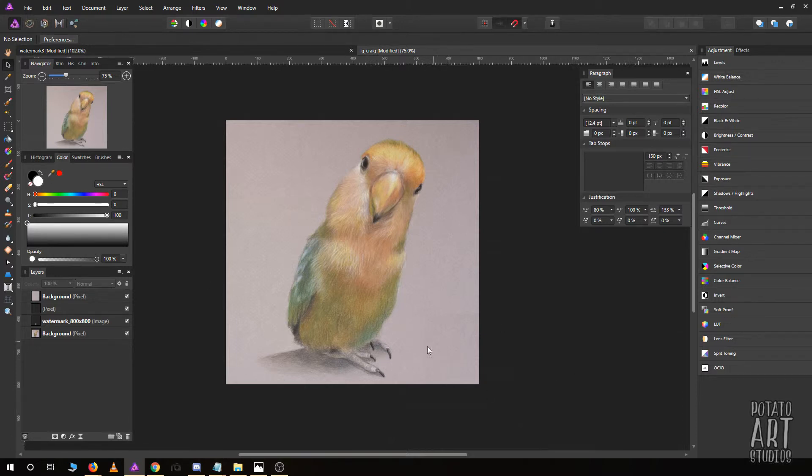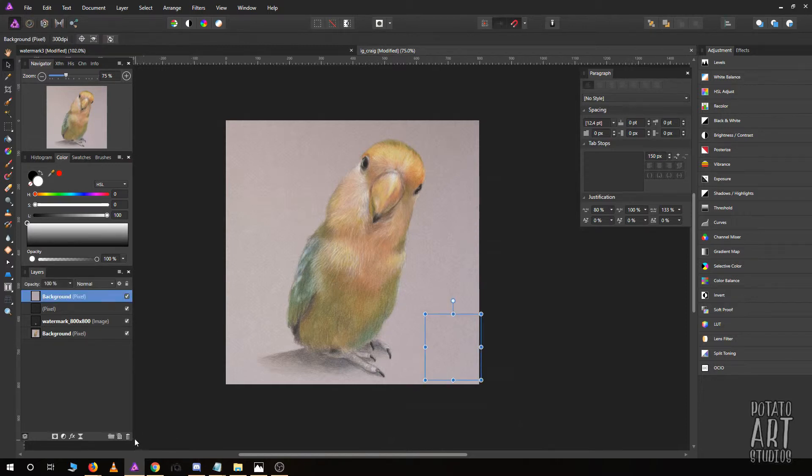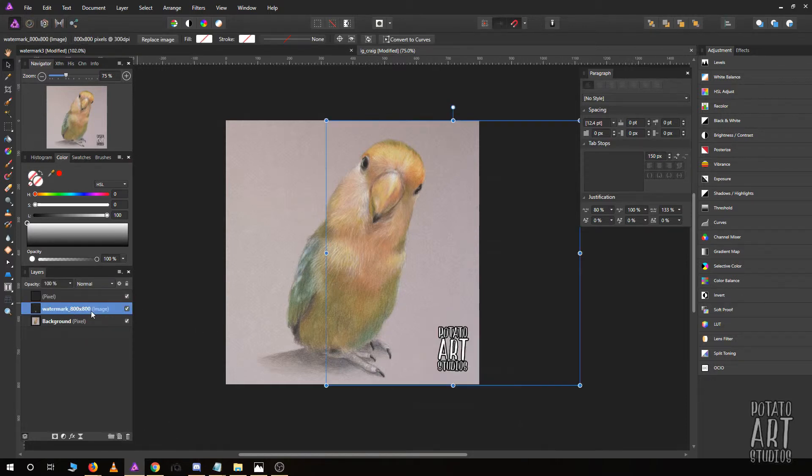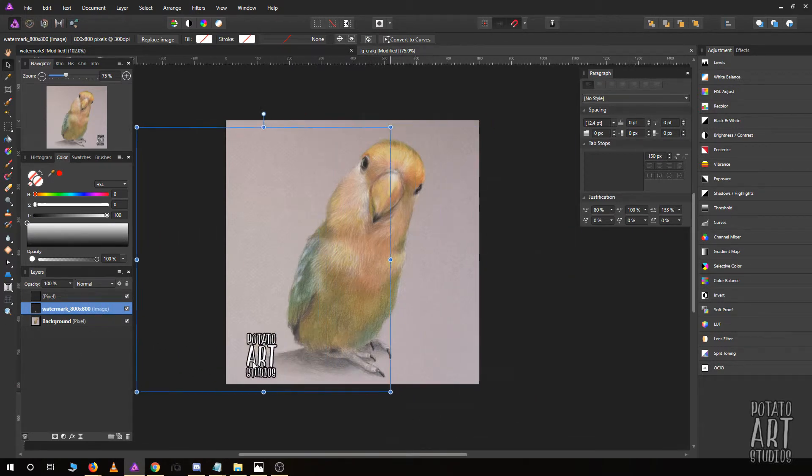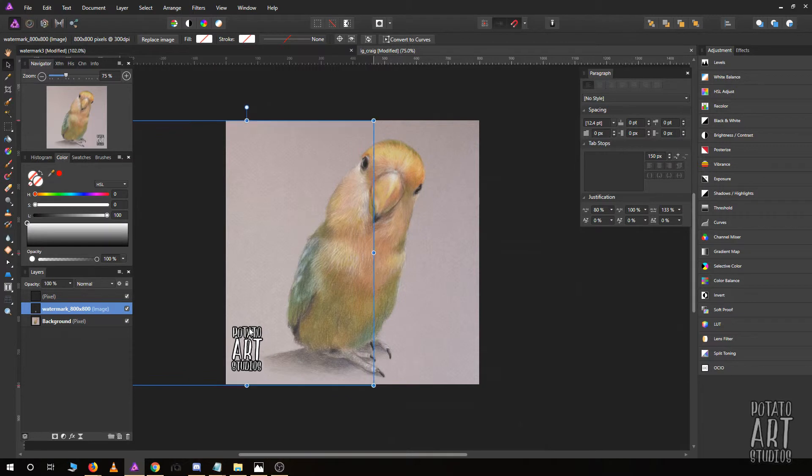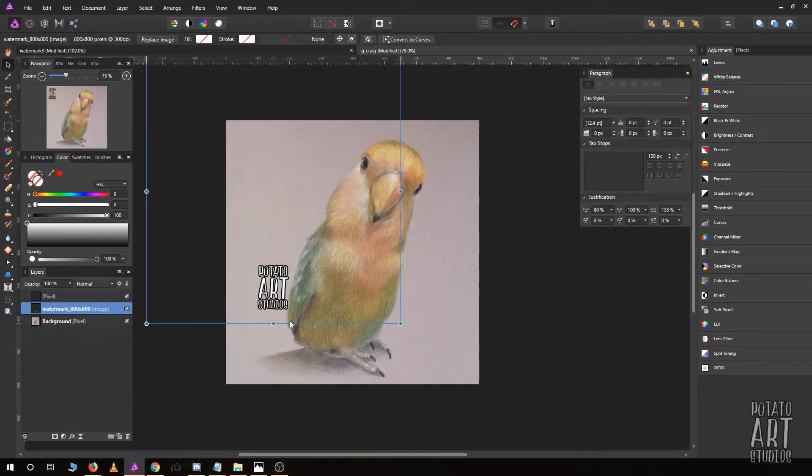You saw how quickly that took—basically 30 seconds of effort. Don't just have a watermark on the side. You do want it to overlap slightly. I'm going to undo that.